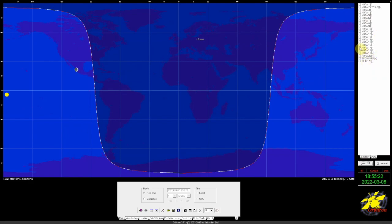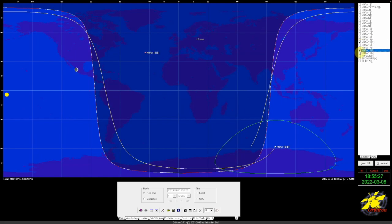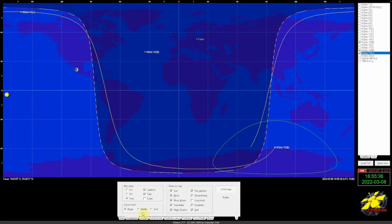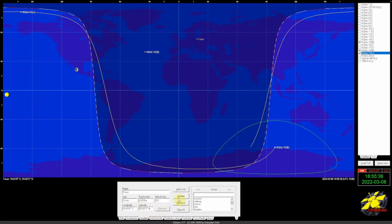Now we can click NOAA 15, 18, and 19 — those are all the ones we want. If we come down here, we can change the update interval from five minutes to one second if you want. We have some other options here too — you can put in your location by entering your grid coordinates and it'll pretty much populate right up to wherever you live.